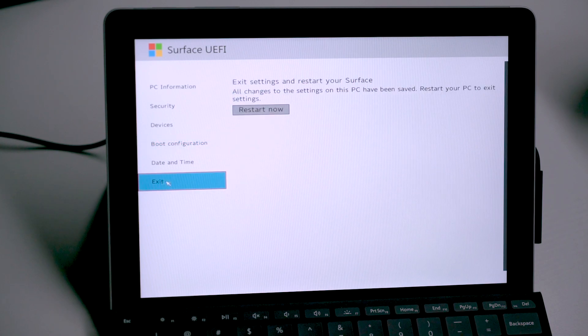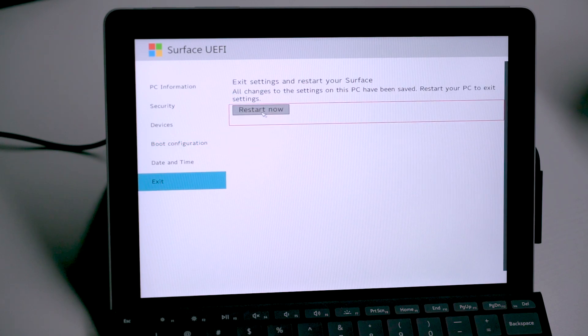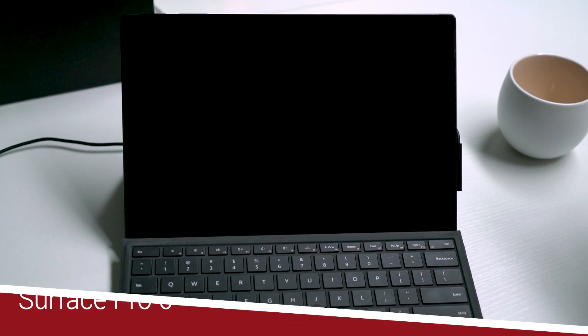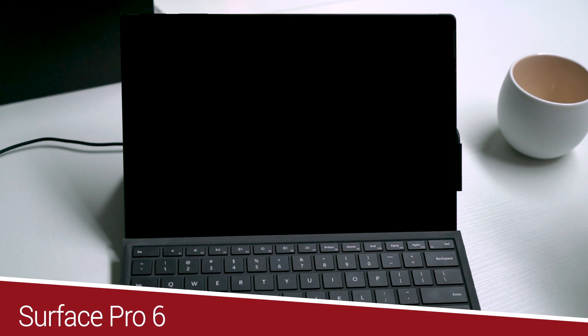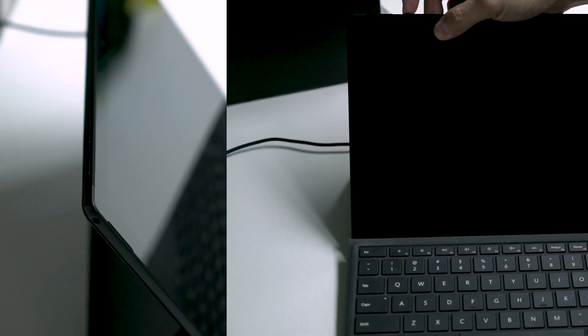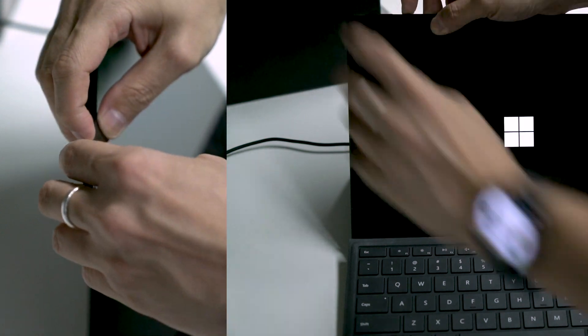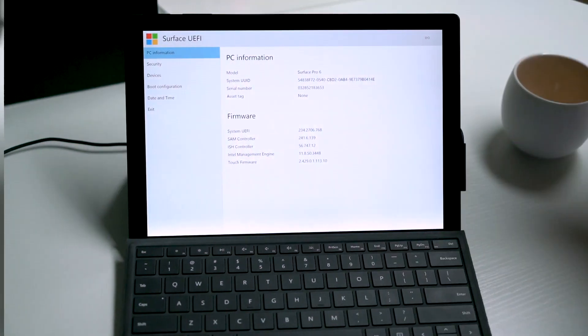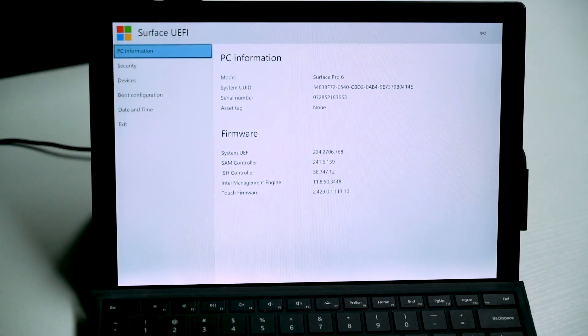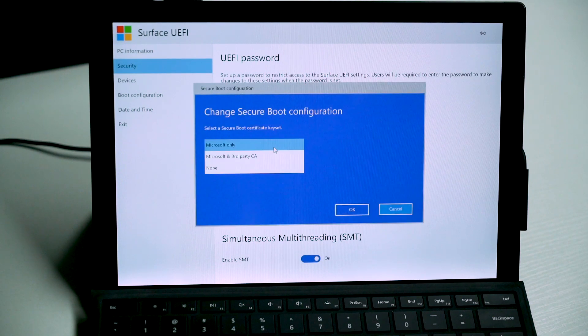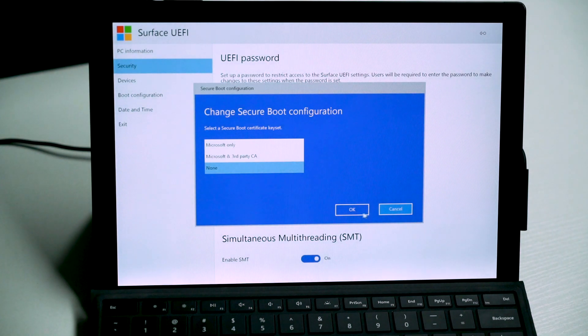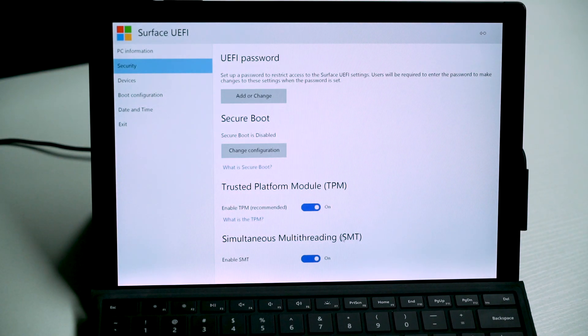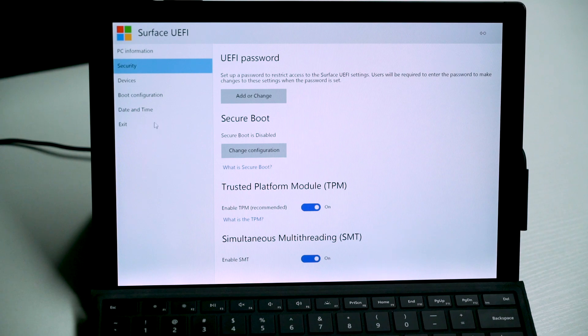The firmware and UEFI settings for Surface Pro 4, 5 and 6 are identical. The configuration process is also very similar to Surface Go. So here we just run a quick demo with Surface Pro 6. Press and hold volume up key while switching on the device will get you to UEFI settings interface. Click Security on the left and click Change Configuration under Secure Boot. Choose None here to completely disable Secure Boot feature. Also on this page, ensure TPM is enabled.